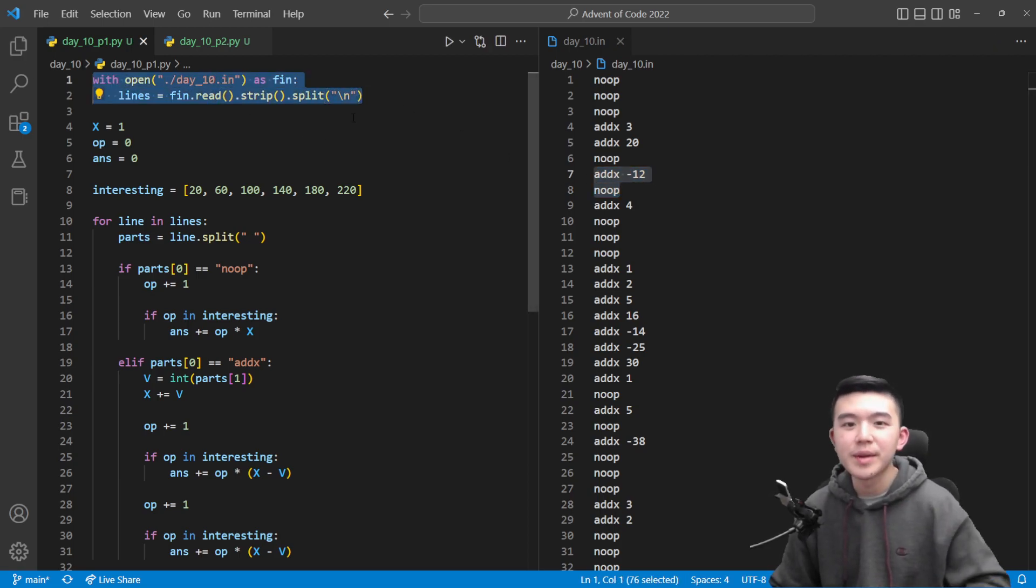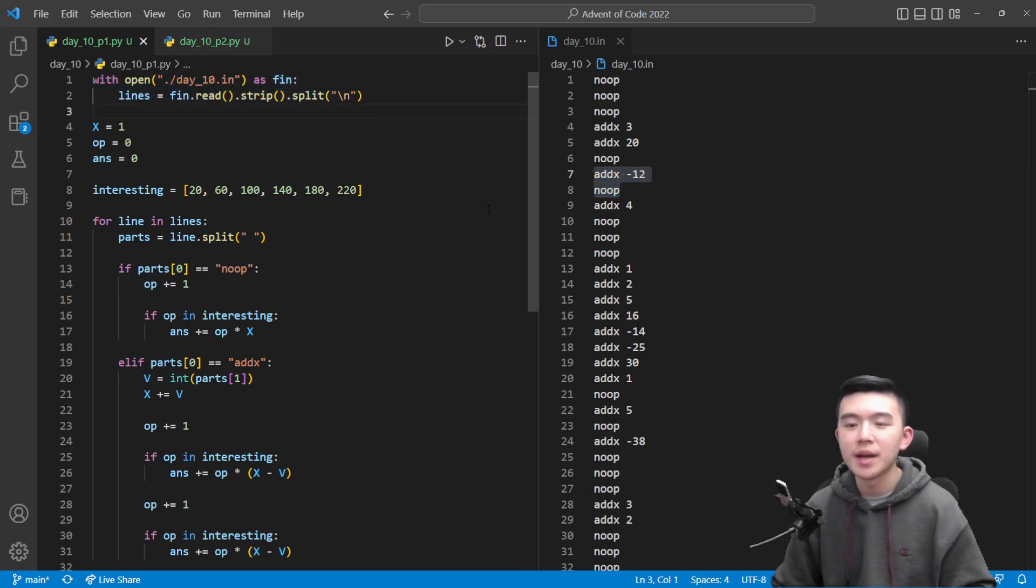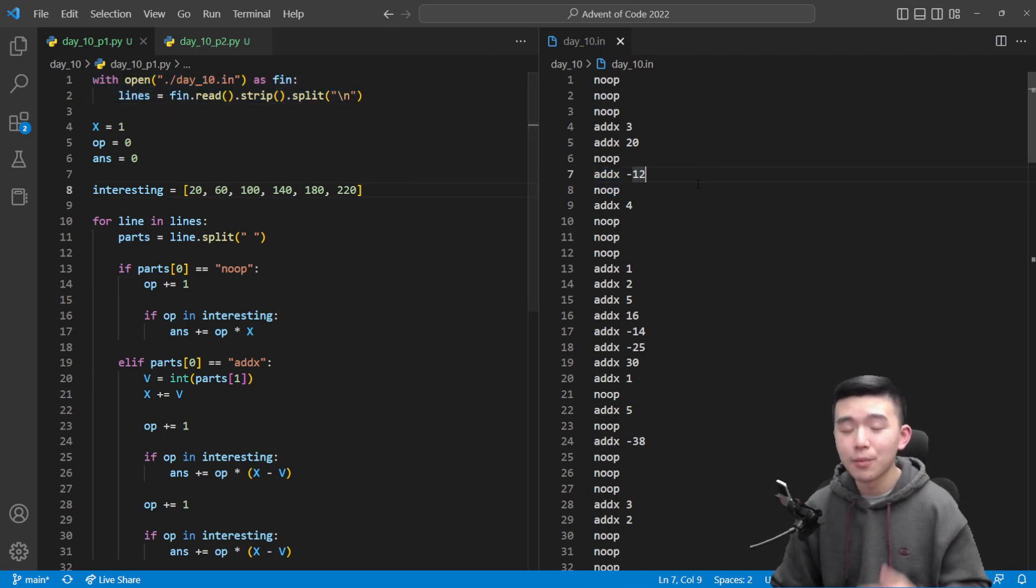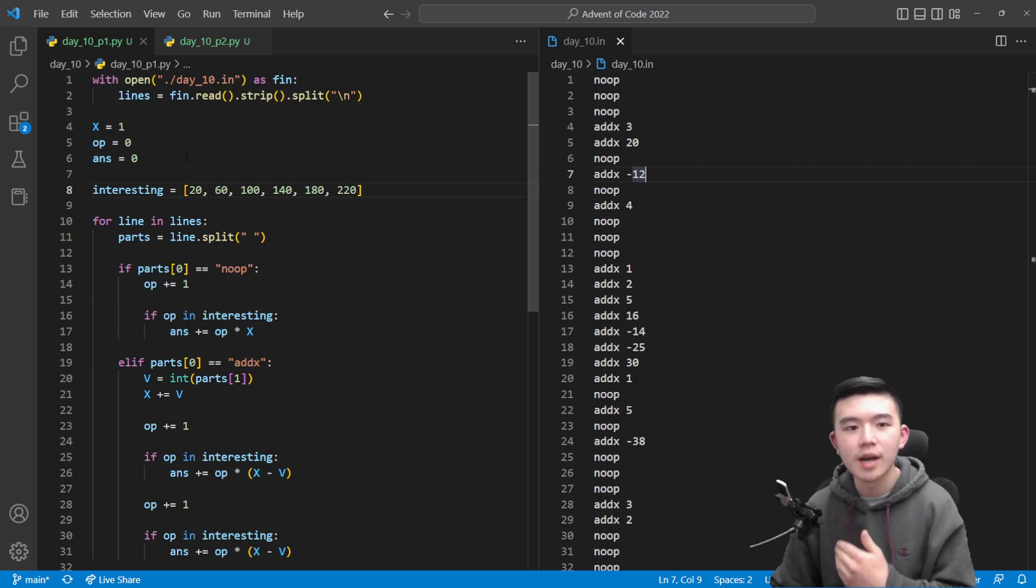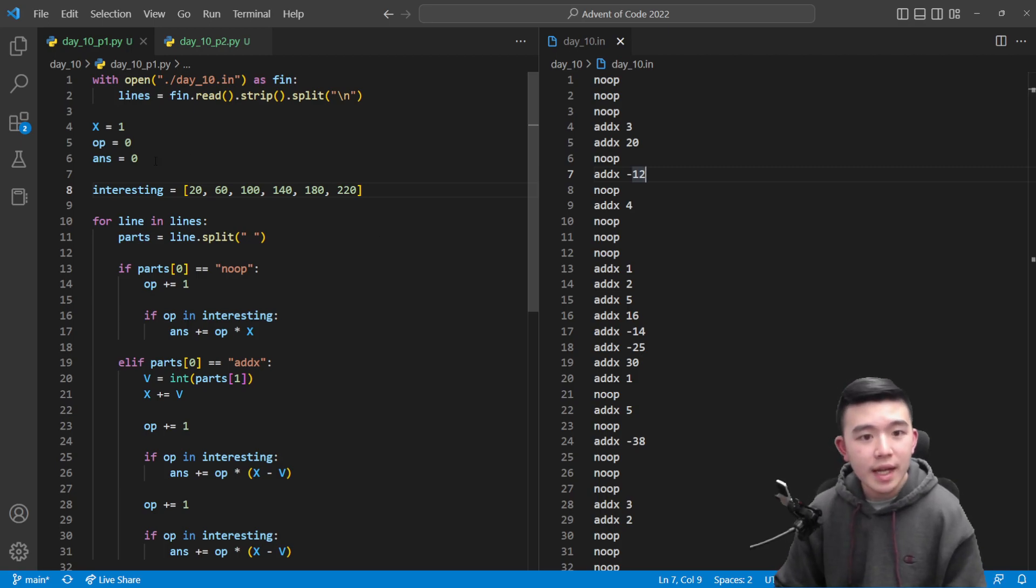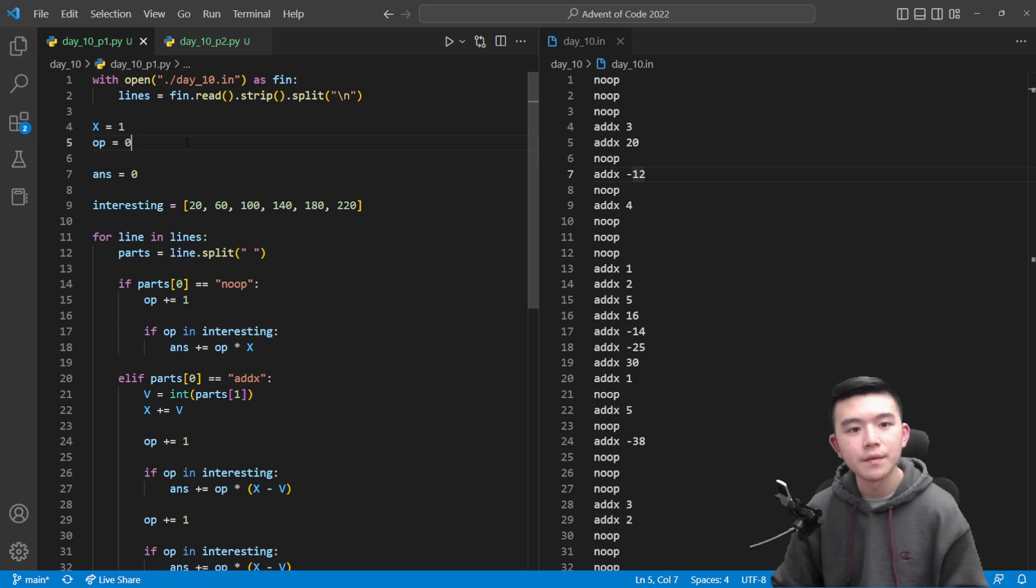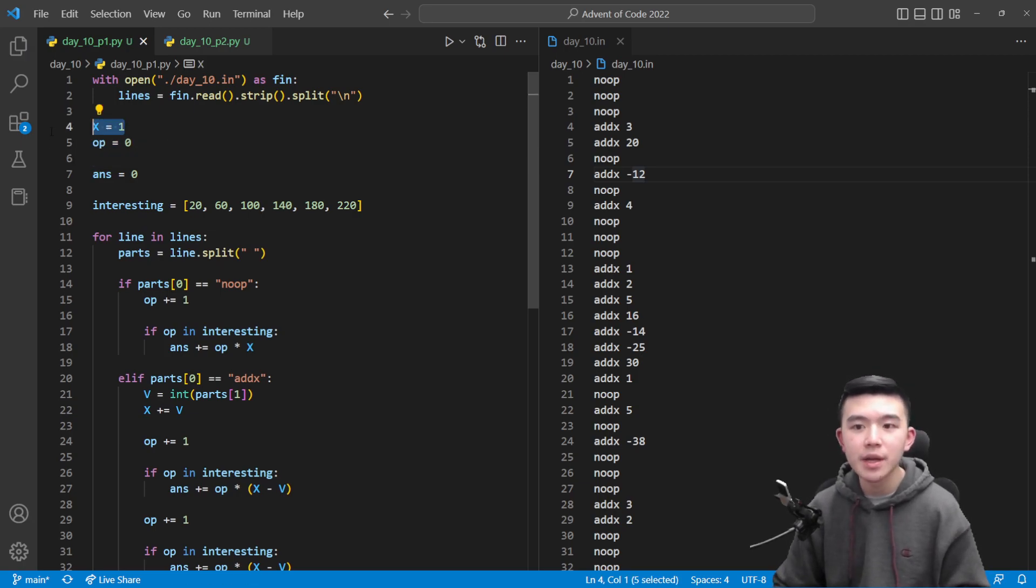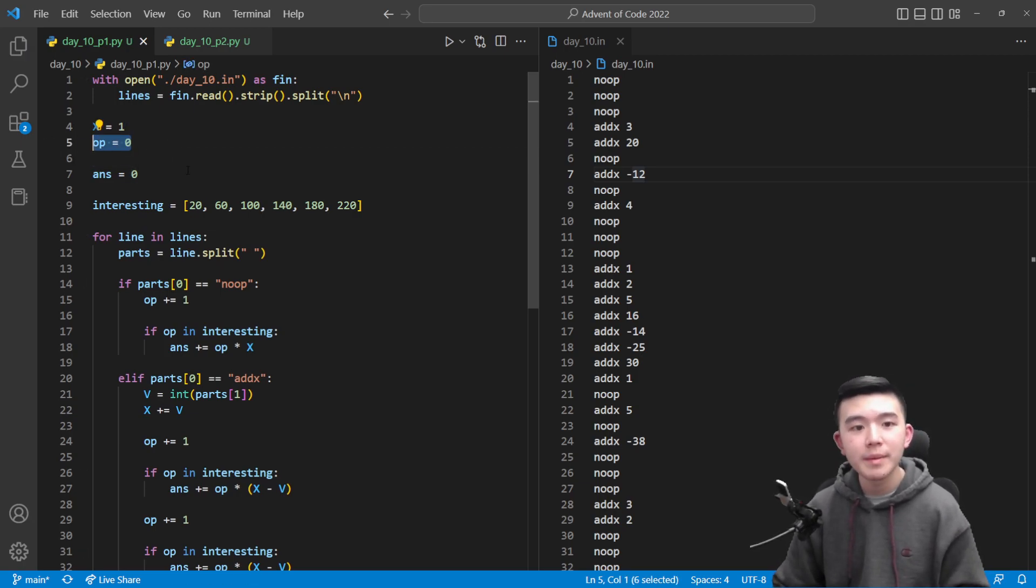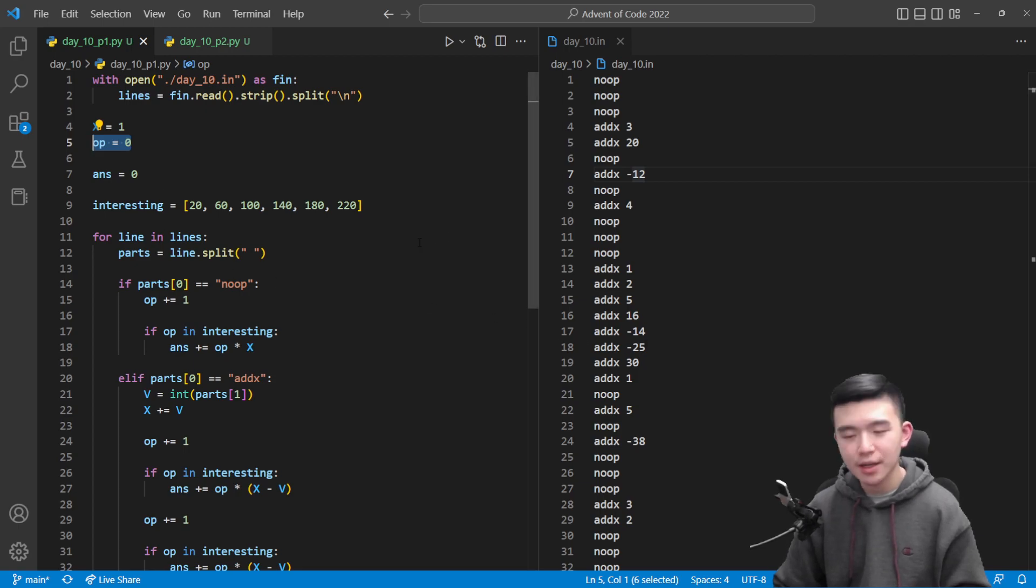So standard Python reading, split by new lines. We now have a list of strings which describe each command. And now we're going to keep track of a bunch of variables which describe the states of the program as it's running. So x is our variable which starts at one and op is going to describe the cycle time which starts at zero.